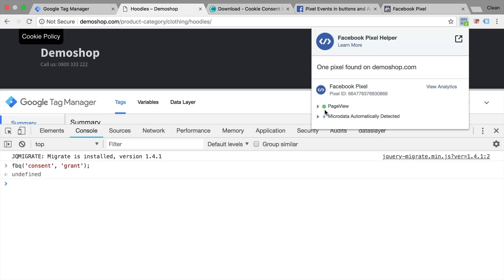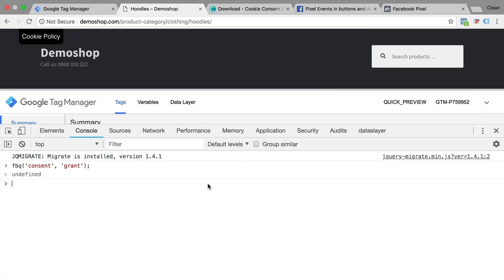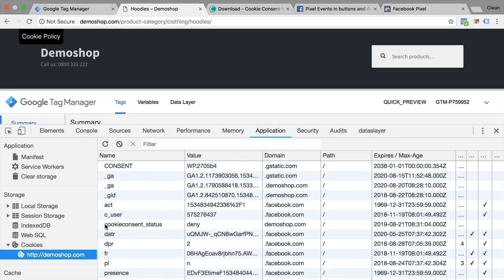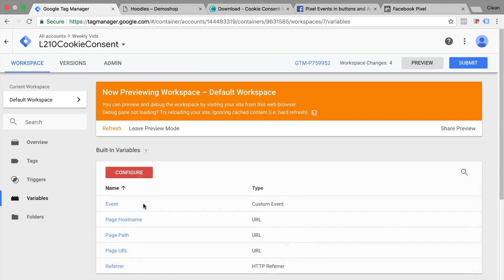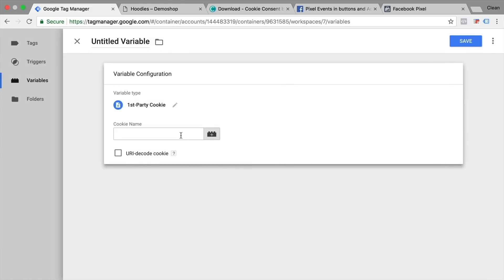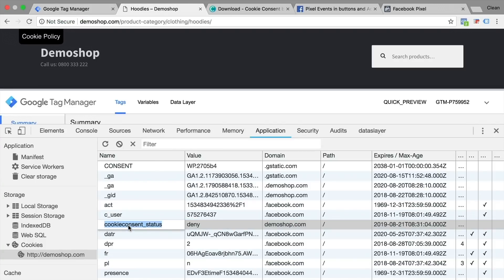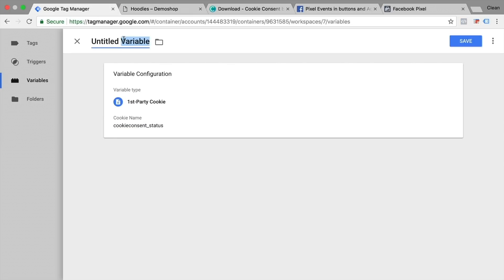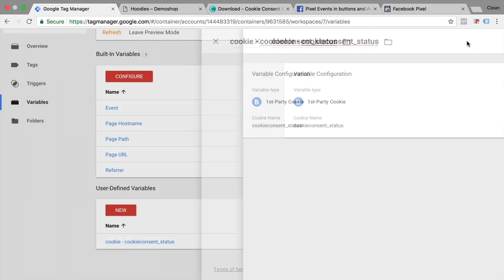Now we want to connect these commands with our cookie consent form. We've seen in the application tab that a cookie is set with the cookie consent status of deny or allow. This is something we can use in Google Tag Manager to programmatically switch our commands. The first step is to pull out this value from the cookie. In Google Tag Manager there is a built-in variable we can use — go to user-defined variables and click on the type first-party cookie. We just need to enter the cookie name, which in our case is cookie consent status. I'll give this variable a name: cookie consent status.